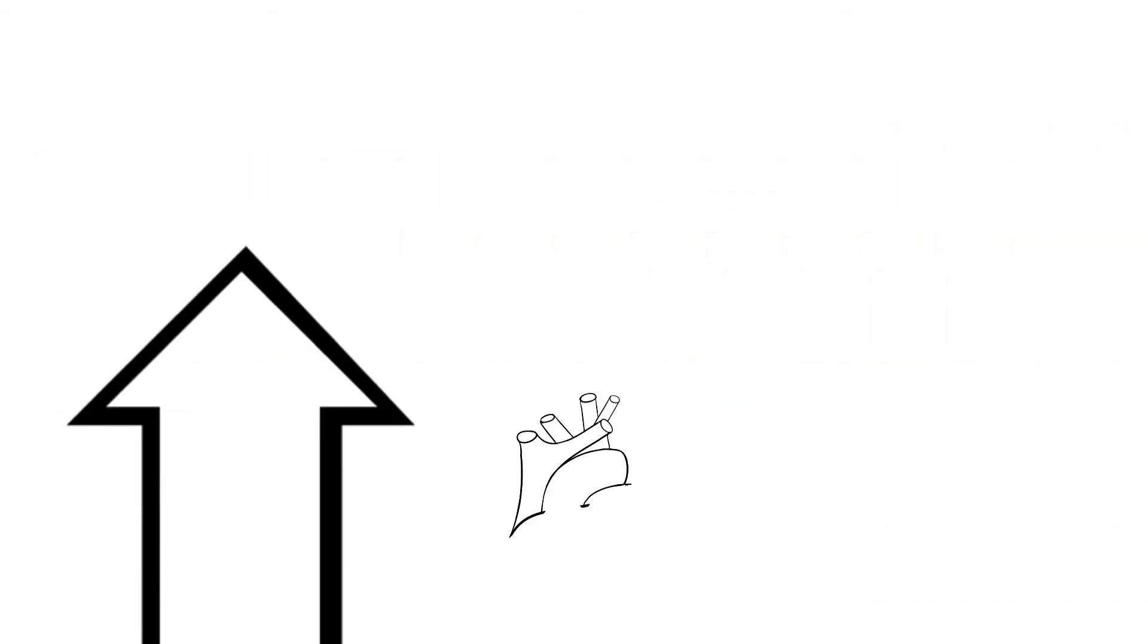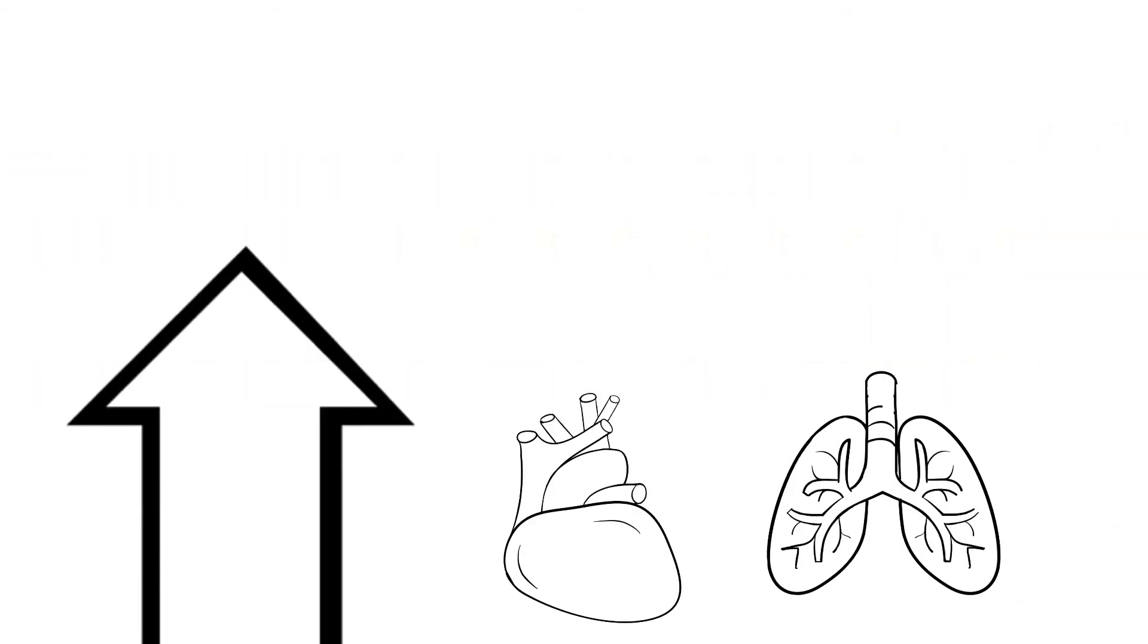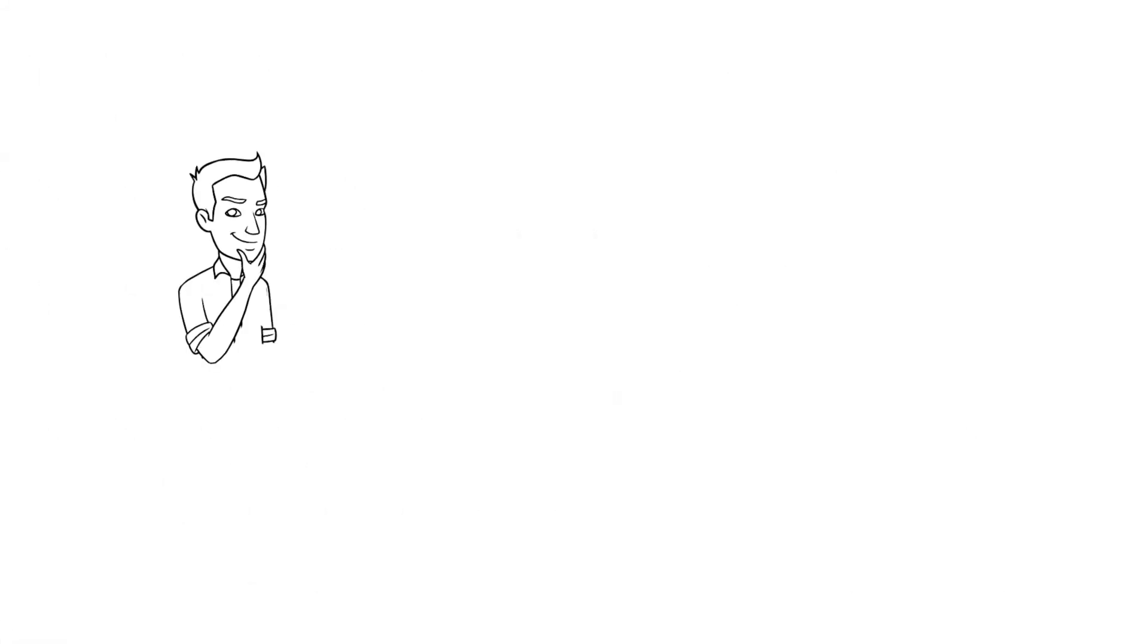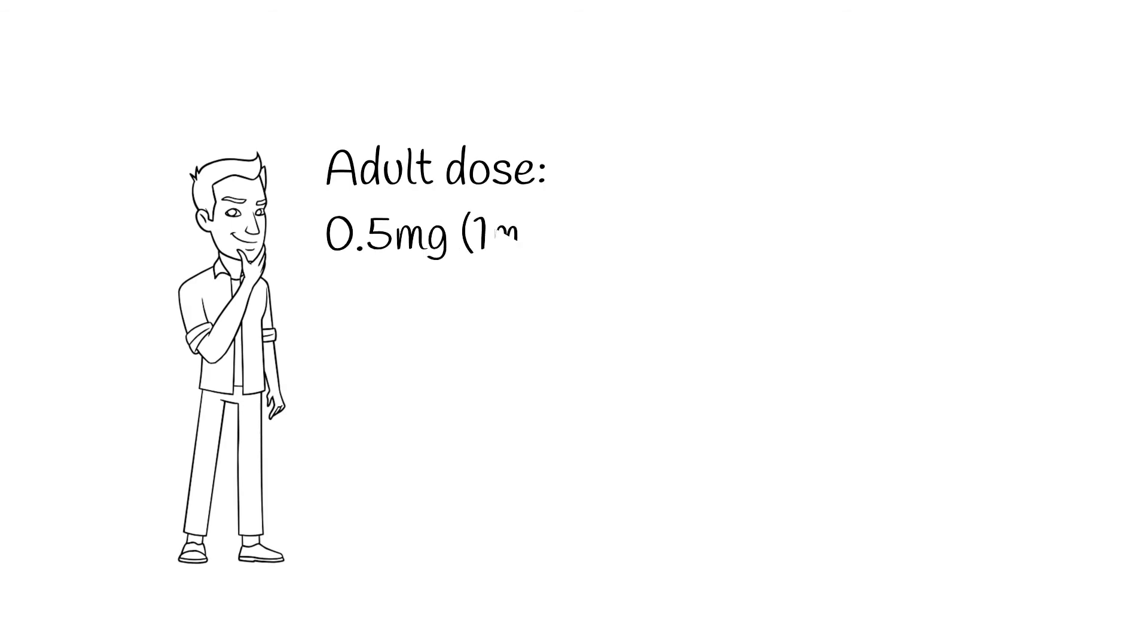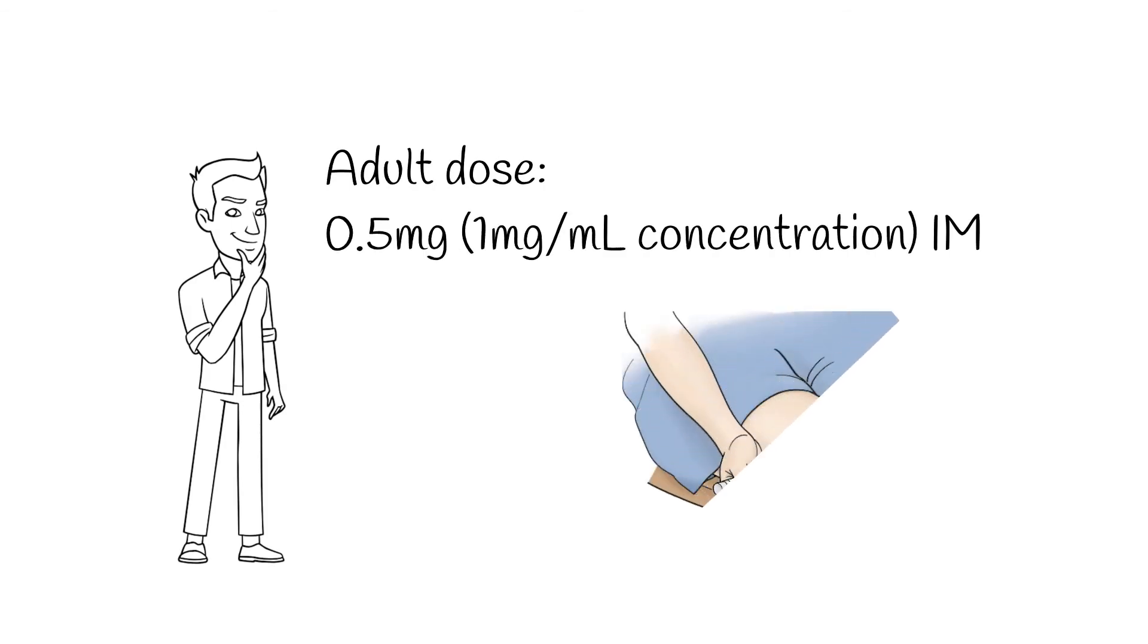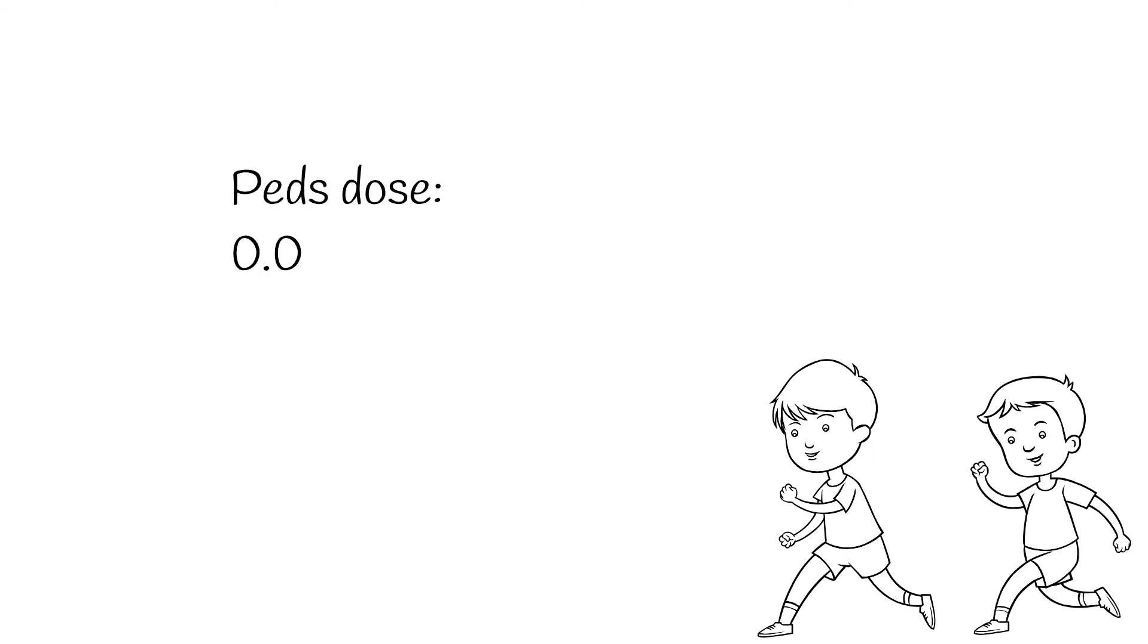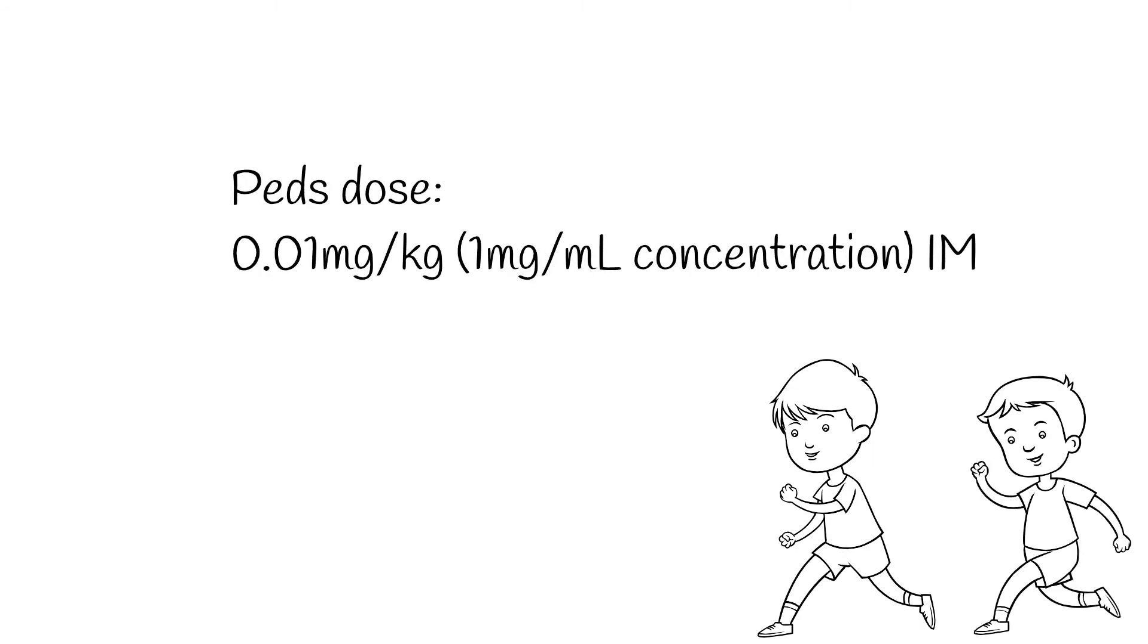It constricts blood vessels and increases blood pressure and cardiac output. It also reduces airway edema and opens up constricted airways. For adults with anaphylaxis, give 0.5 milligrams of one milligram per milliliter concentration epinephrine as an intramuscular injection, preferably in the lateral thigh. The lateral thigh is better than the deltoid because it's a larger muscle and has better blood flow and absorption. For children, the standard dose is 0.01 milligrams per kilogram, also in the lateral thigh, never exceeding the adult dose.